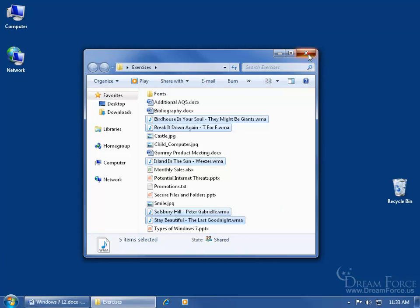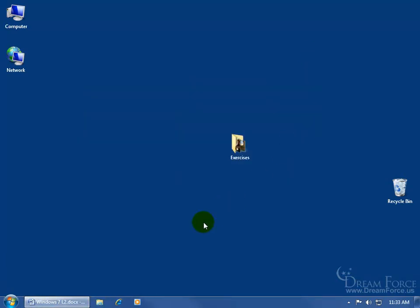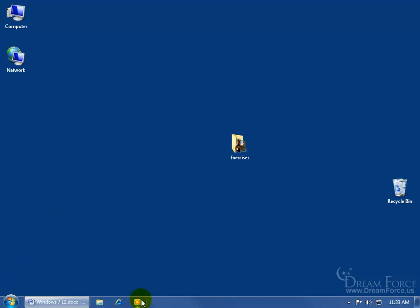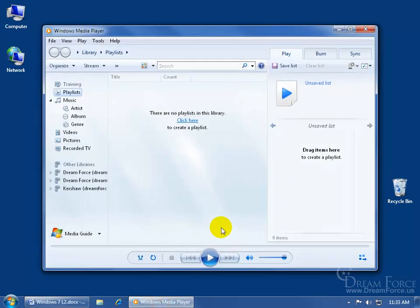I'm going to close out and down here on the task bar open up Windows Media Player. If it's not here then you can click on the start button, type in the search field Windows Media Player, and then you can select it within the menu. Click on it to open it up.